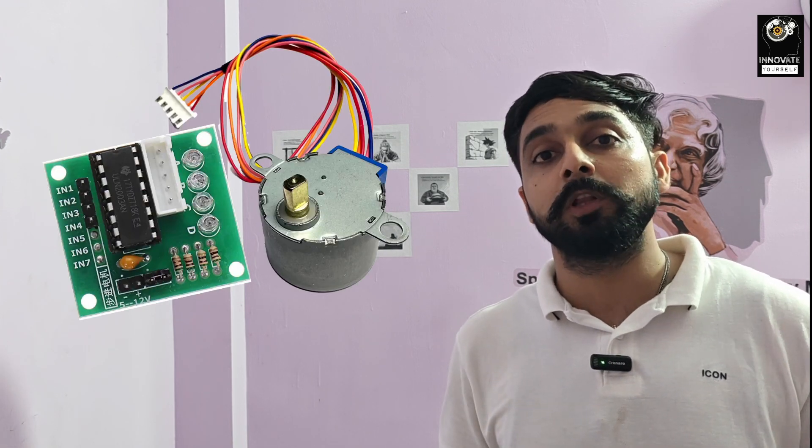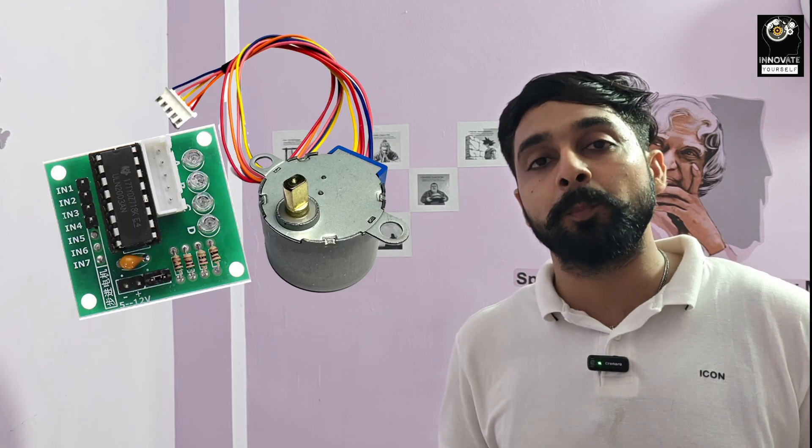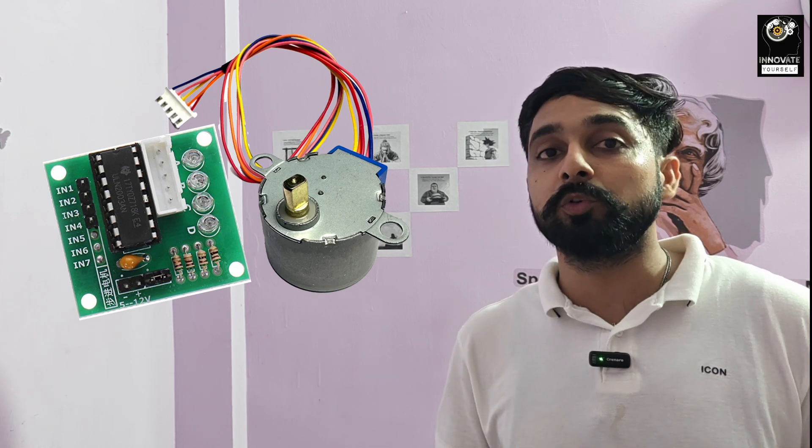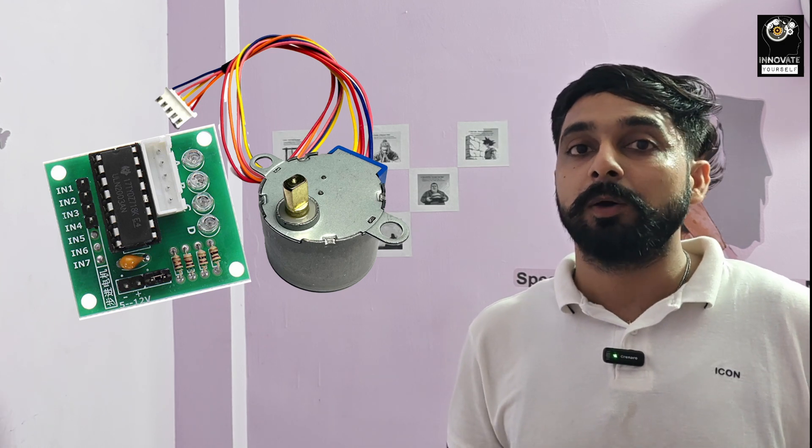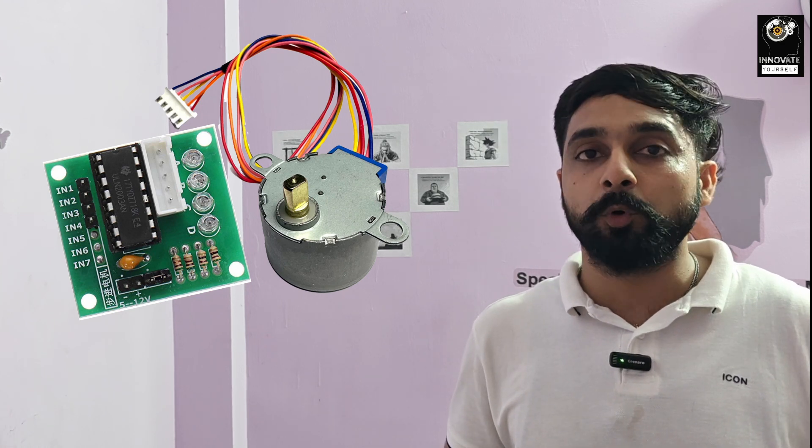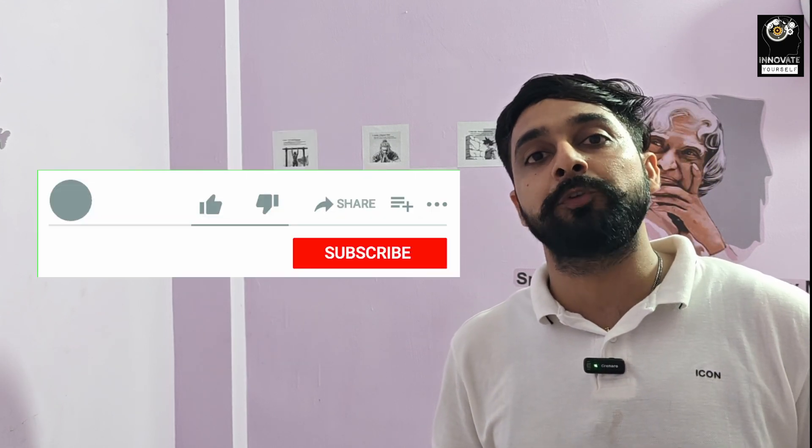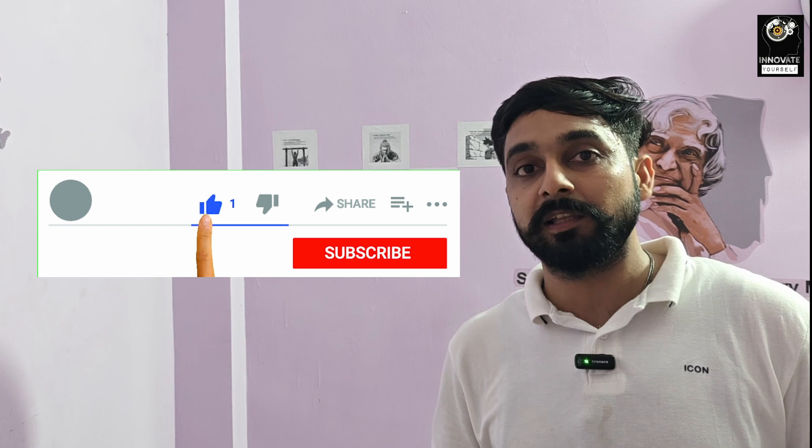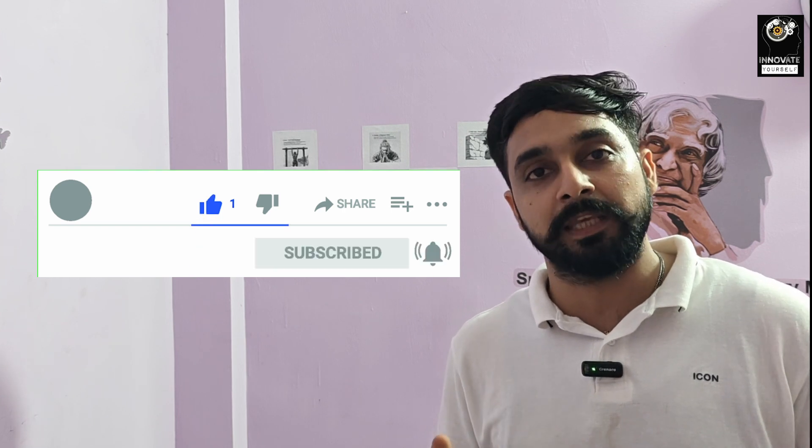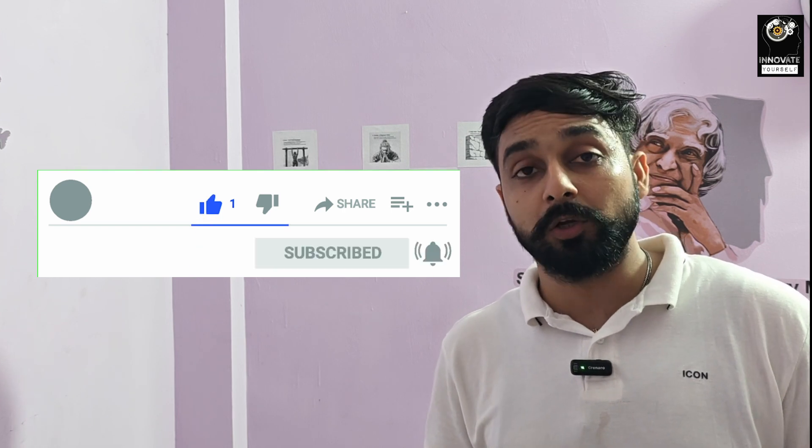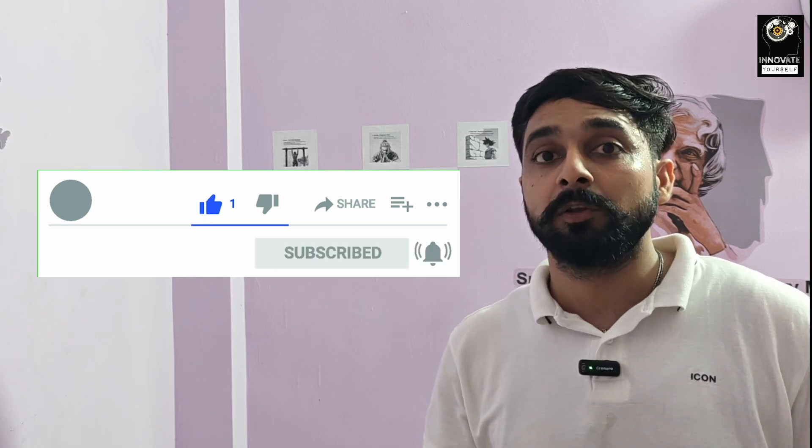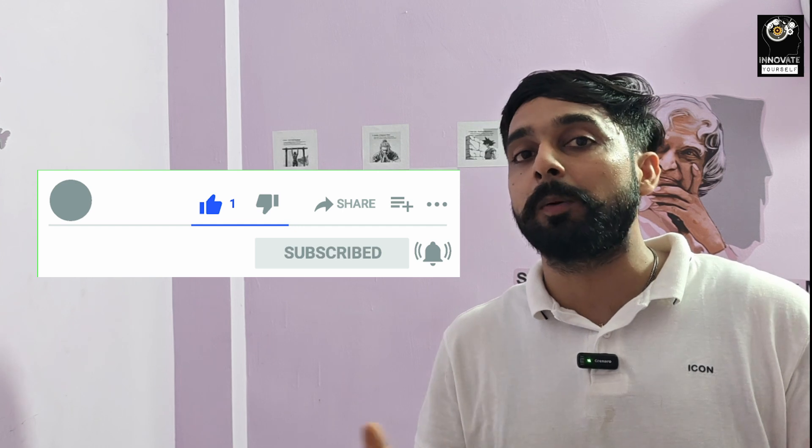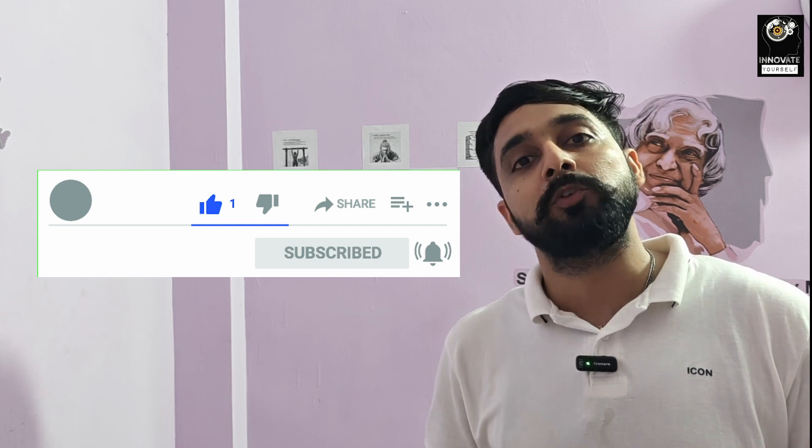So this was it for today. I hope now you have understood how you can control your mini stepper motor using the ULN2003 motor driver board along with the ESP32. So if you have found this video helpful, do click on the like button. And if you are new to this channel and if you haven't subscribed to our channel yet, do click on the subscribe button so that you never miss an update from our channel. So this was it for today. See you in the next video. Till then, bye bye and happy learning.